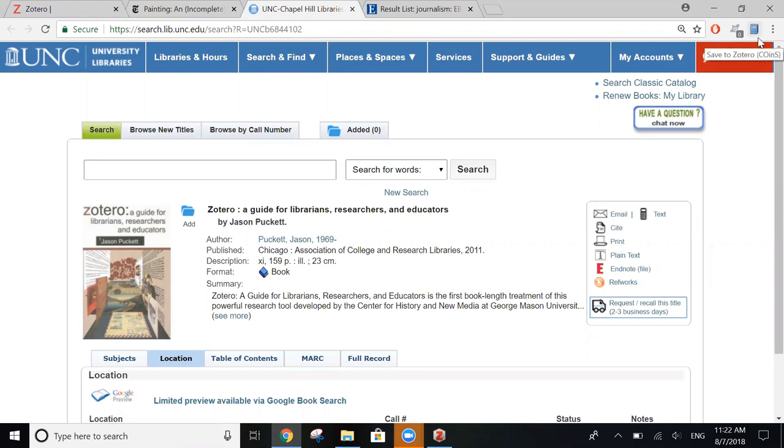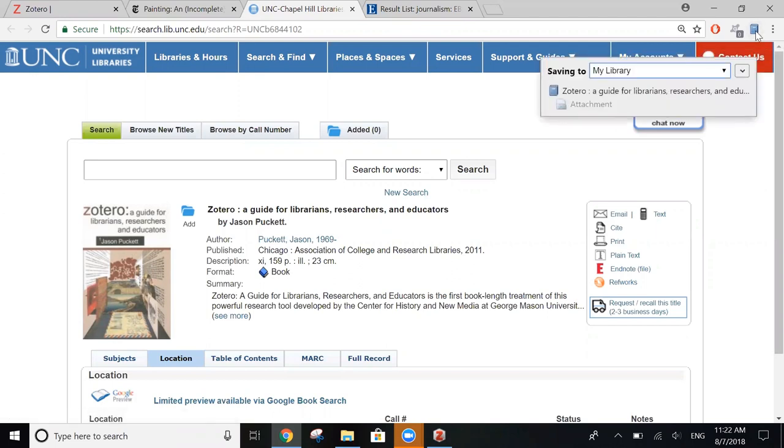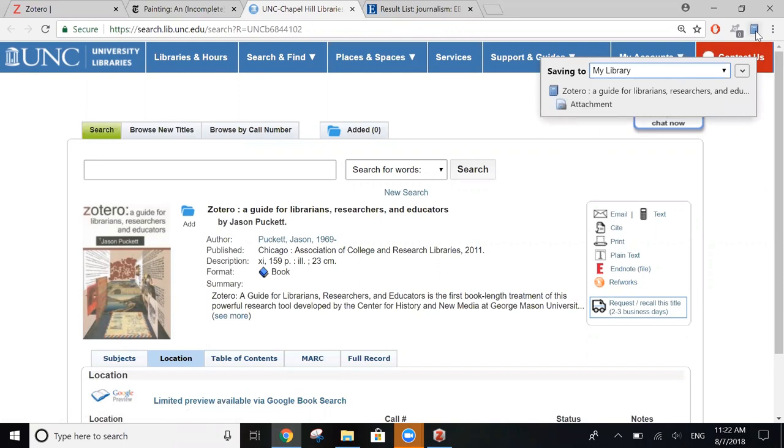Zotero is recognizing that this is bibliographic data from a book. And if you click on the icon, it saves and we can see the same box pop up like we did before. To check that it's saved to Zotero, you can open the program.